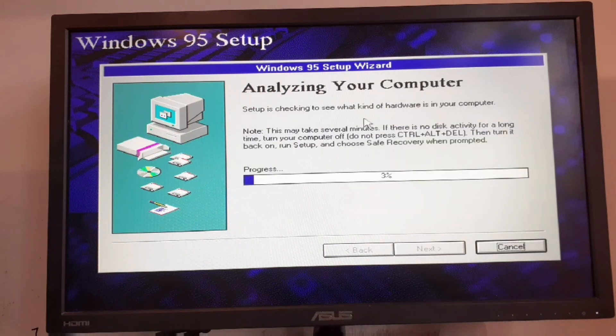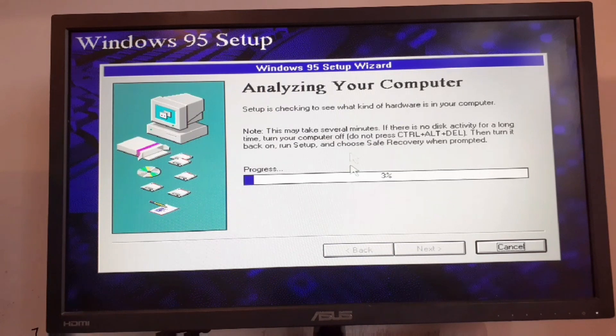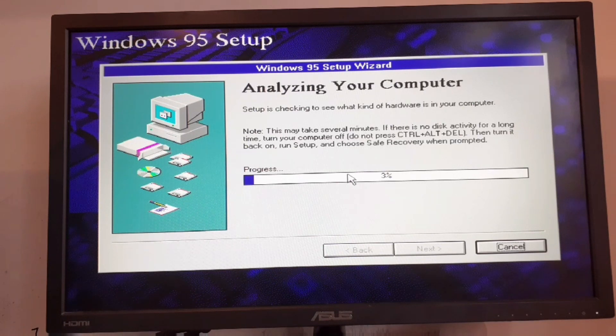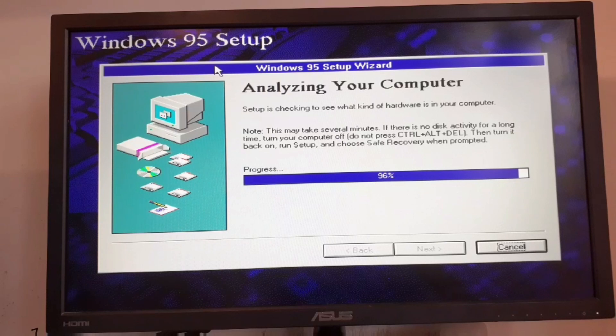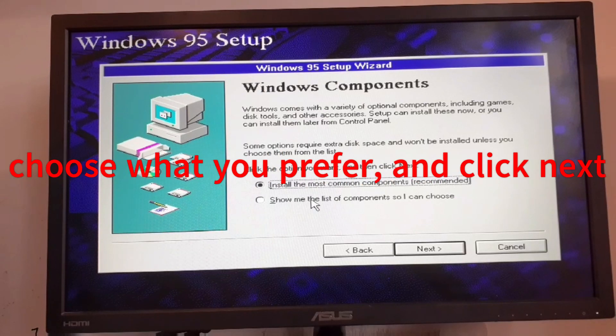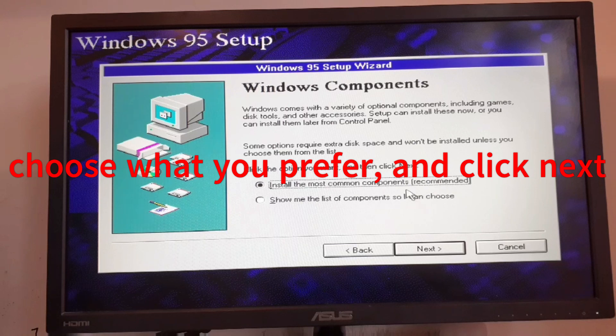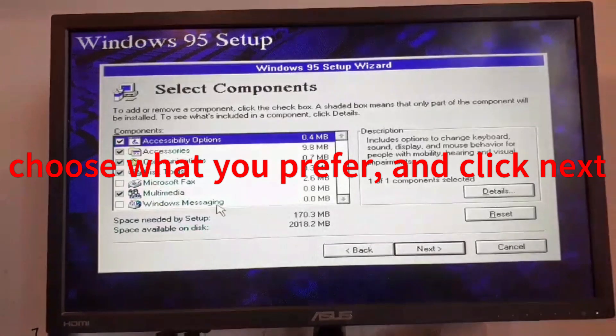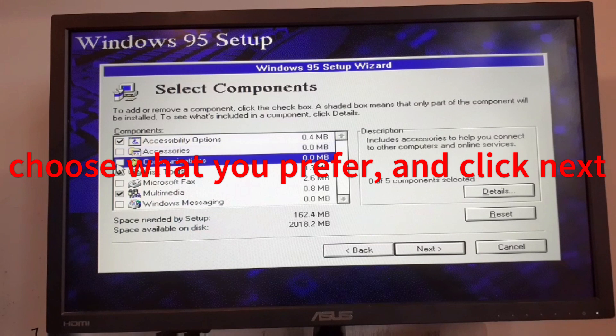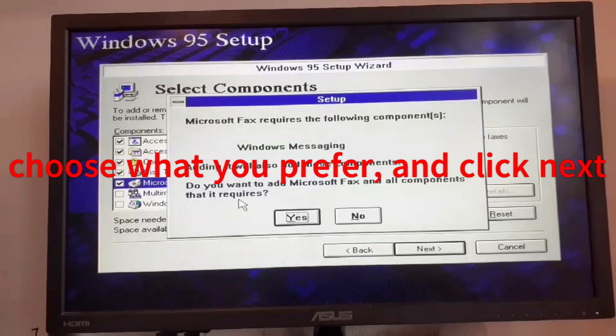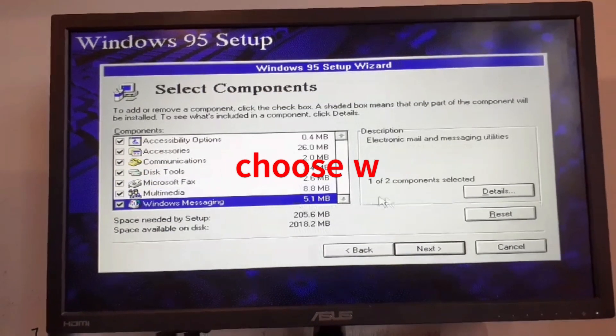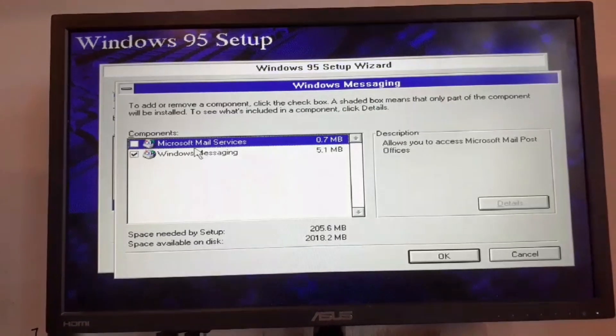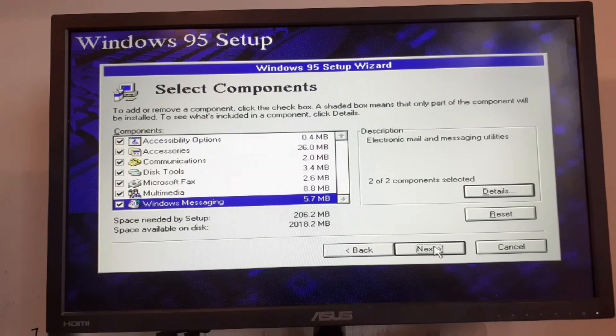I'm going to analyze the computer to check what kind of hardware is there. This may take some time, and if the system just locks up, just turn it off and run the setup again. Now we'll just have to wait. Now we want to choose these options. We can install the most common components which is recommended or we can show us the components. I want to install everything and click on next. I'm just going to install all of these here. Now click on next.